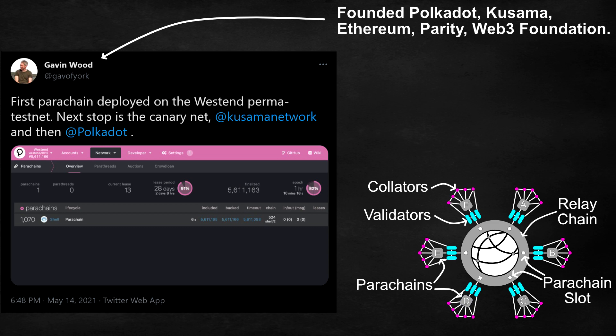Along with this, Gavin Wood, who is the founder of Polkadot and Kusama, has just tweeted out that the first parachain has been deployed on the West End permanent testnet. West End has had the same updates deployed to it as Kusama has had. This demonstrates that the parachain capabilities are working on the protocol, and Gavin himself has said that the next step is Kusama.